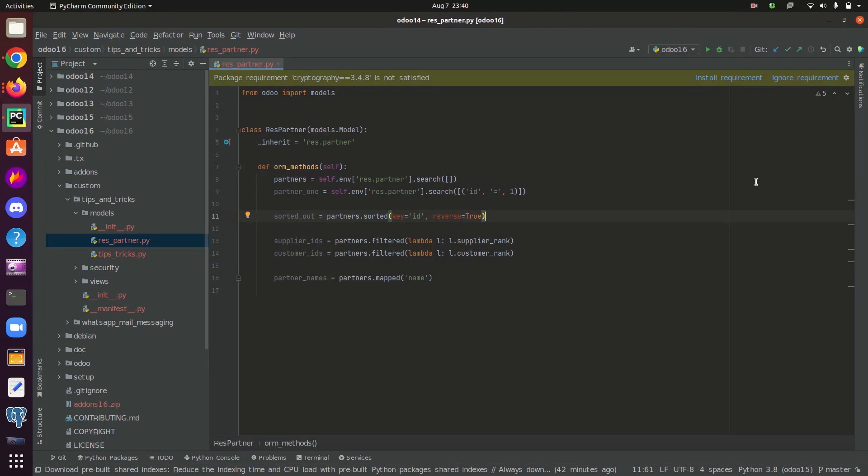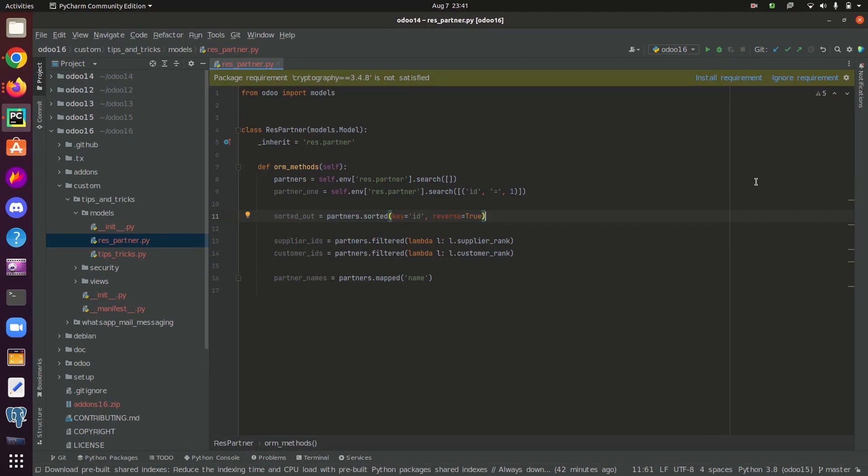Some other major functions in Odoo ORM are sorted, filtered, and mapped. In the case of sorted function, it helps to sort out a record set based on a given column name passed as its argument. We should pass the field name into sorted function as a string. We can pass two arguments into the sorted function. The first argument accepts a comparison key to check and the second argument accepts a boolean value to reverse the order of the sorted record set.